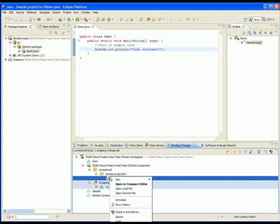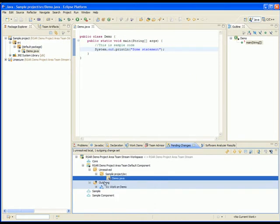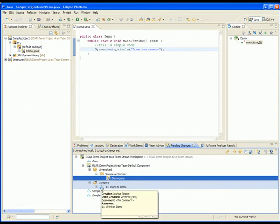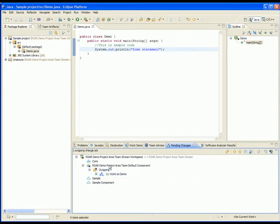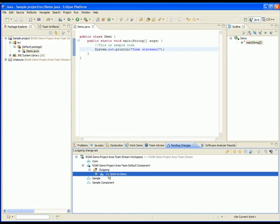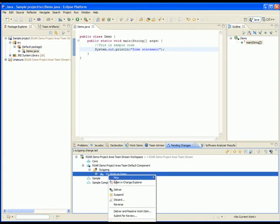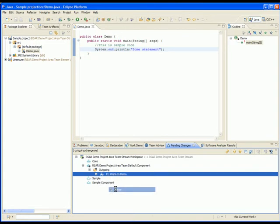To add the change to a change set, right-click on the change, select Check In and select the change set you want to add it to. Let's add it to the change set Work On Demo. To deliver the change set, right-click on the set and press Deliver.